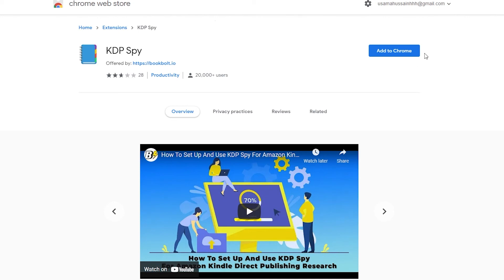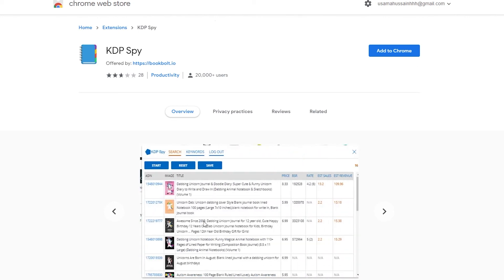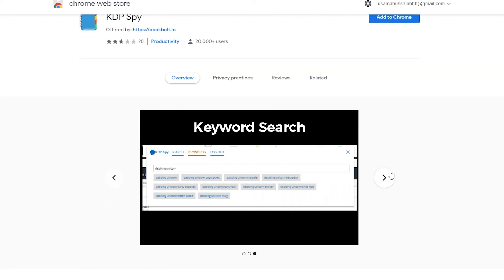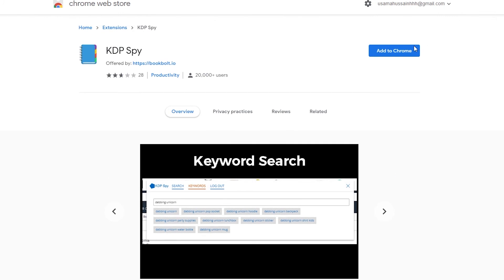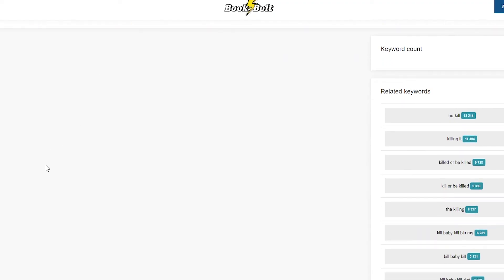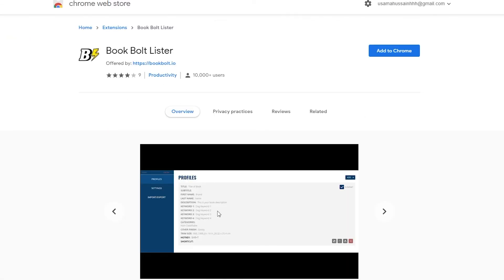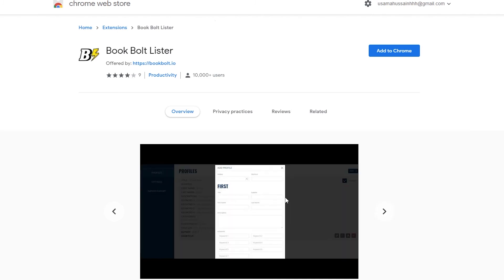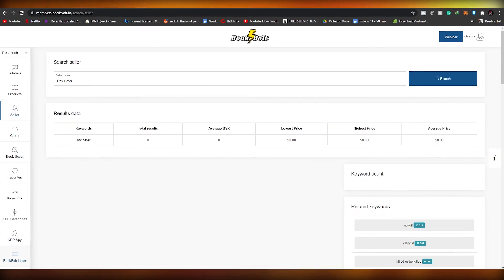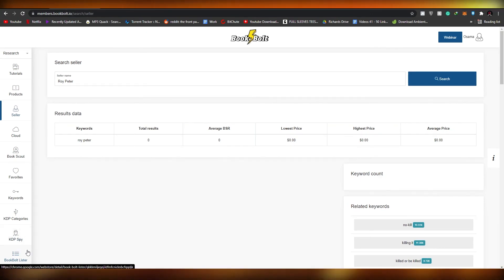Then there's KDP Spy — this is a browser extension. Once you install it and go on Amazon KDP and click on a book, all the information comes up: the ASIN number, title, images, prices, ratings, BSR score, estimated value, and more — all with a single click. Similarly, Book Bolt Lister is also an extension that gives you all the information on a particular book, and these two extensions are really useful.